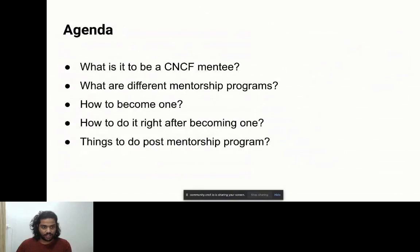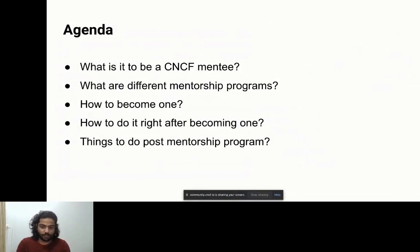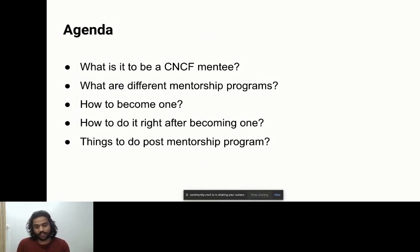Let's get started. Today our agenda is: what it means to be a CNCF mentee, what the different mentorship programs are, how to become one, how to do it right after becoming one, and things one should do post-mentorship program to continue the growth and learnings from the program.